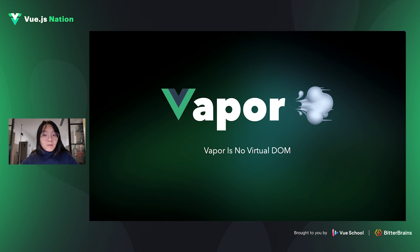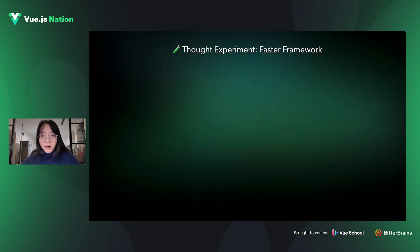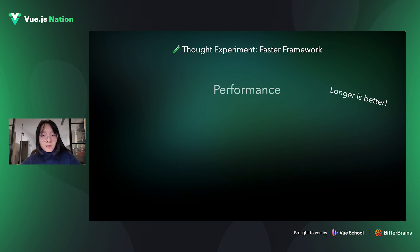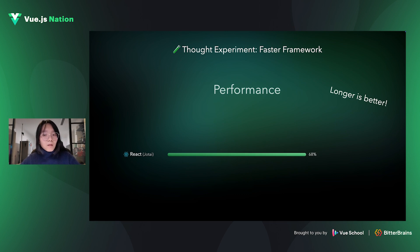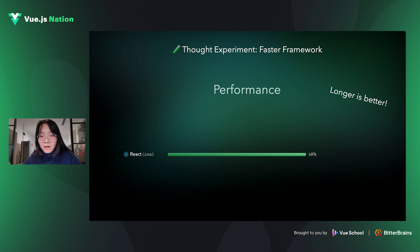Instead of getting into that too much, I think about this in another way. If you were Evan, the creator of Vue, how would you make Vue even faster? If you look at the career performance rankings of front-end frameworks, you'll notice that React's performance score is 68. What ideas would you think of? Continue using virtual DOM and do more optimization? If you have seen some of Evan's talks, you might know that Vue has already added a lot of optimizations to the virtual DOM. So now Vue is here and it scored 80.